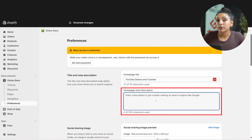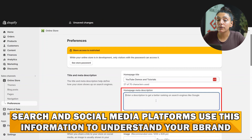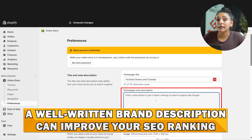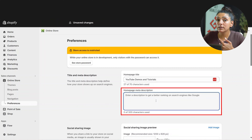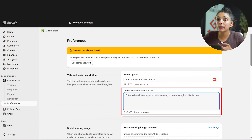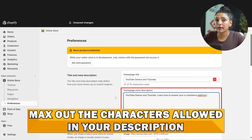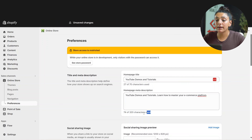Next, you're going to want to edit your description. This is going to be important as search platforms and social media platforms will use this information to understand what your brand is about. You will be able to get better ranking on search engines like Google depending on how well you write this description. So keywords will be plenty, and also be clear and concise. Write what kind of value you are providing for your customers — make it short and sweet. Make sure to also use all the characters you're allowed to, as this will maximize the amount of keywords you can use. As you can see here, you have 320 characters available to you.